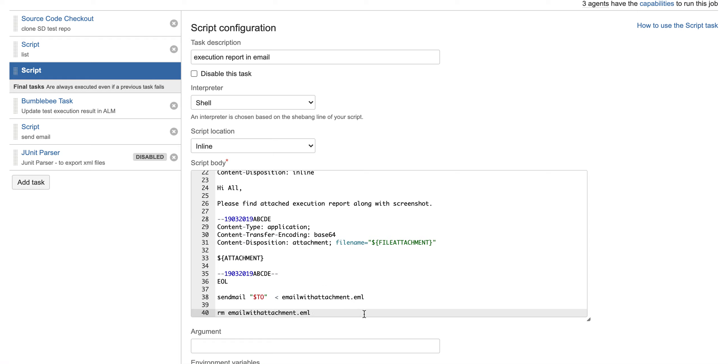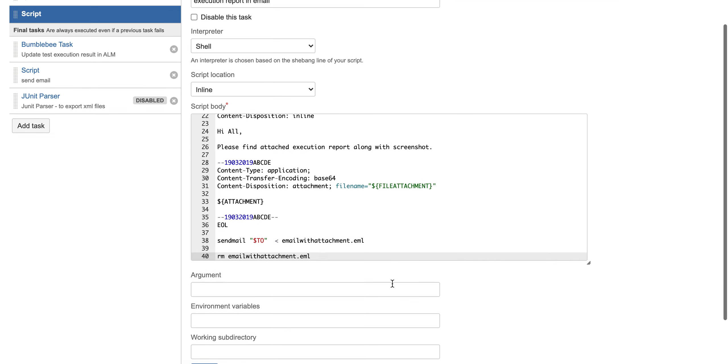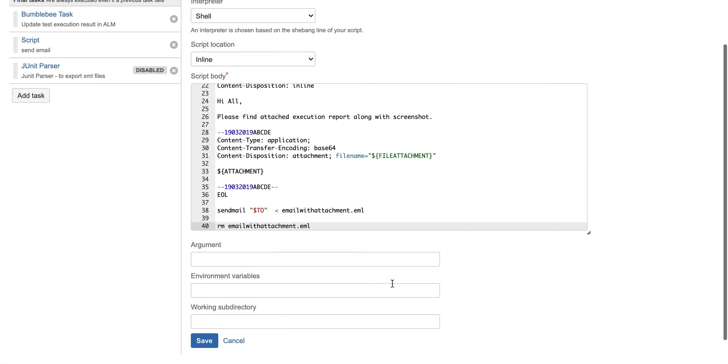Once you have added all this command, just save this task and run your job. It will help you to get an email along with an attachment. Hope you find it easy and useful for yourself. I'm going to give this command in the description so you can take it from there. Thank you.